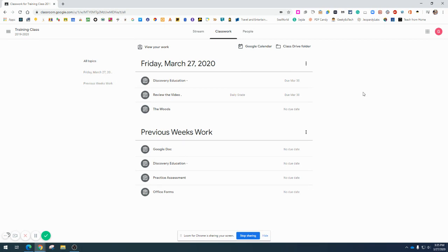Typically, Google Classrooms are set up by topics. Each topic represents either a day of the week or the whole week, depending on how every teacher sets up their Google Classroom a little bit differently.